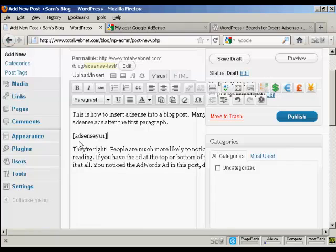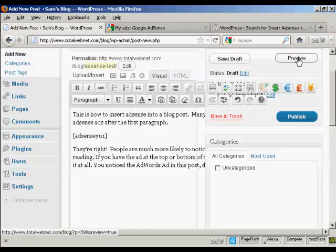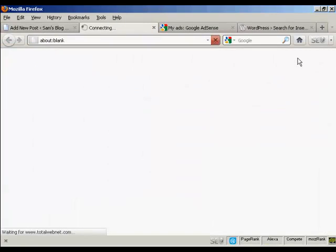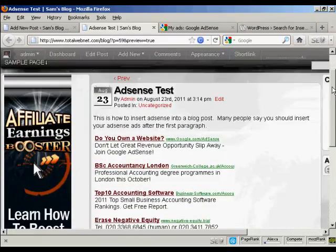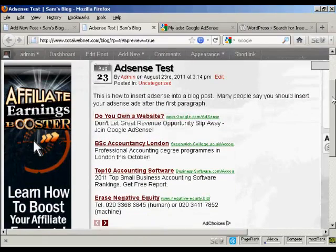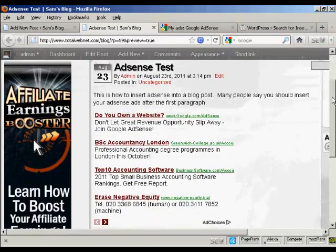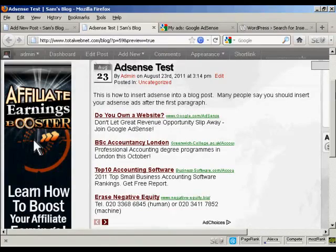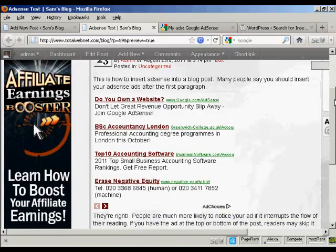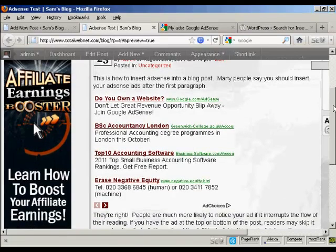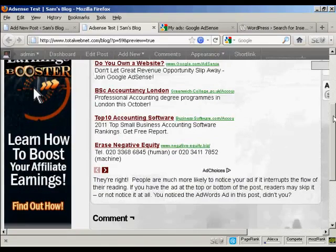Click here, and you can see it's entering this piece of code. And then when I preview it, you see it's added the AdWords ads into the web post here.